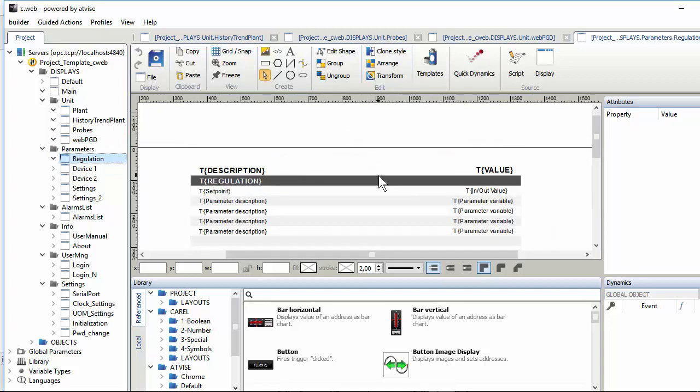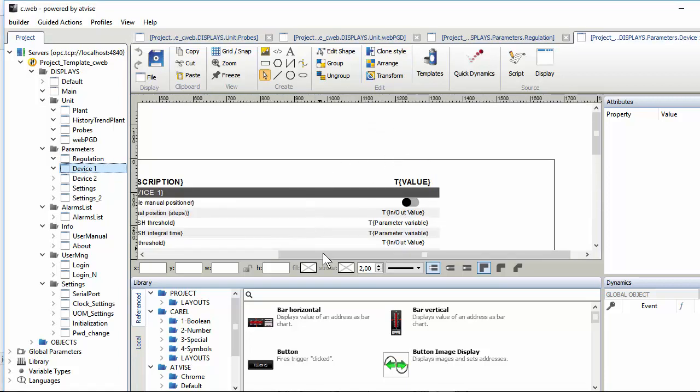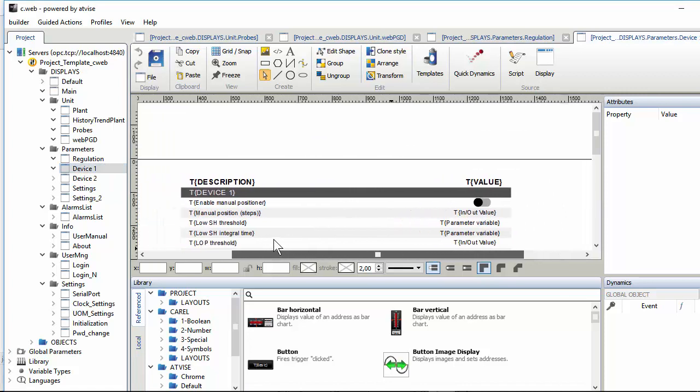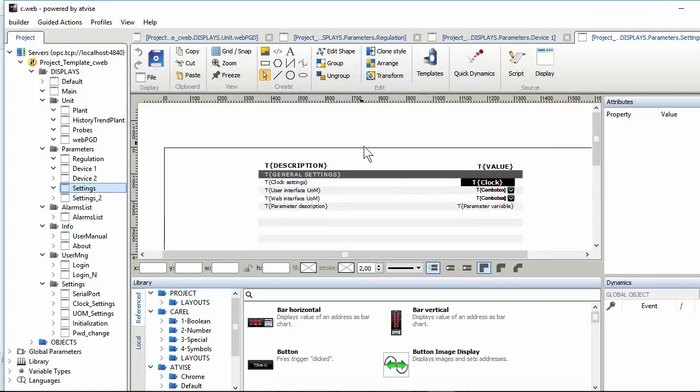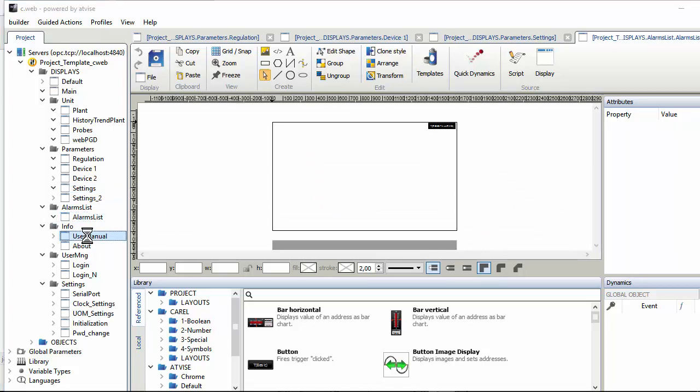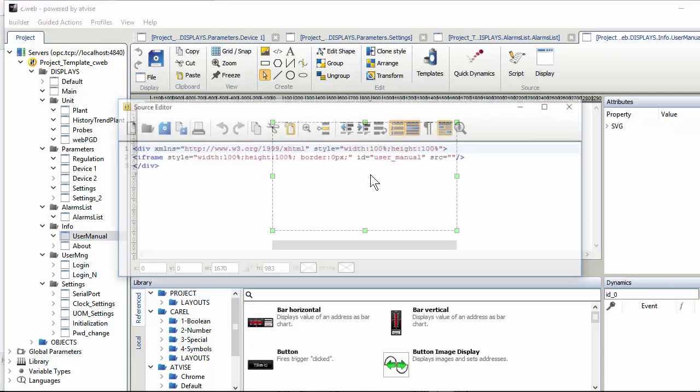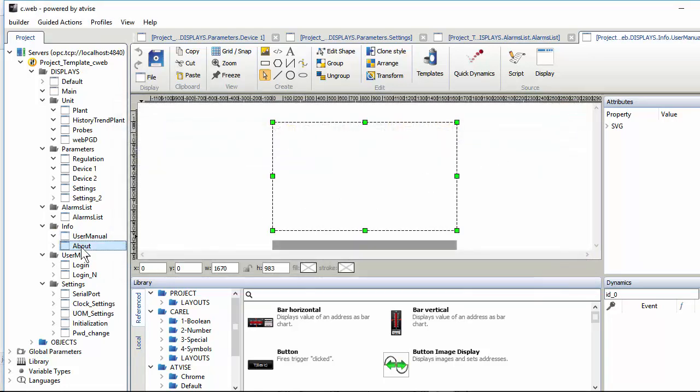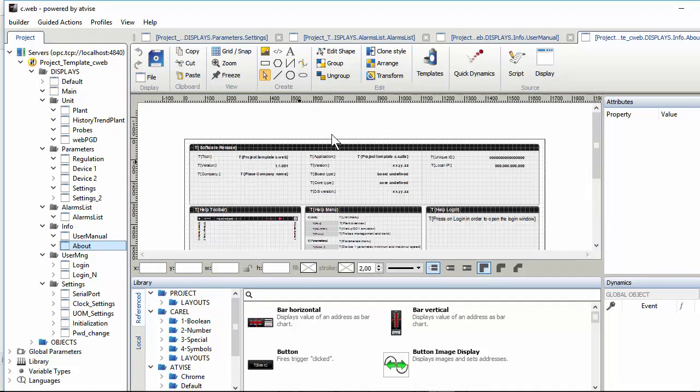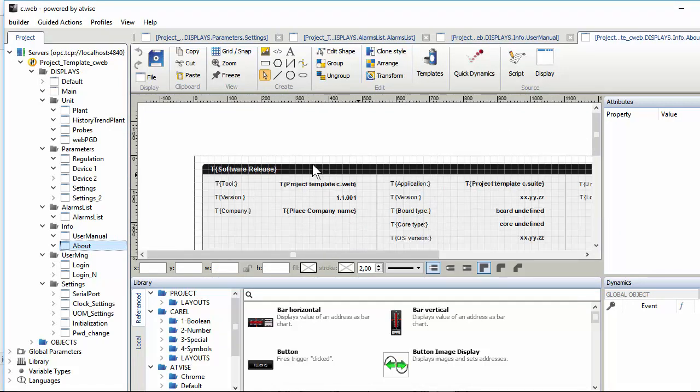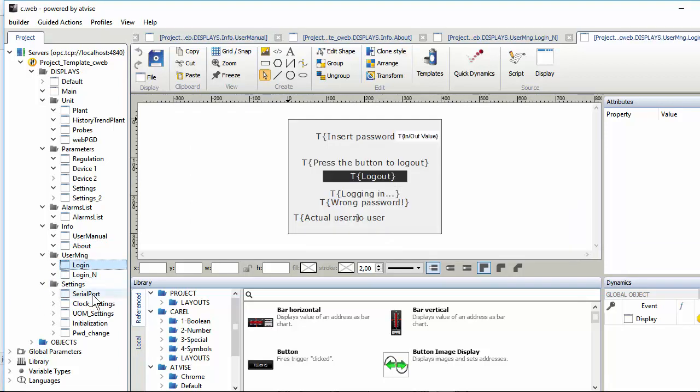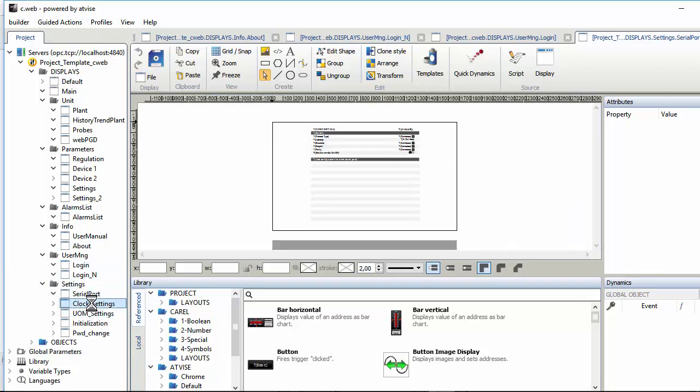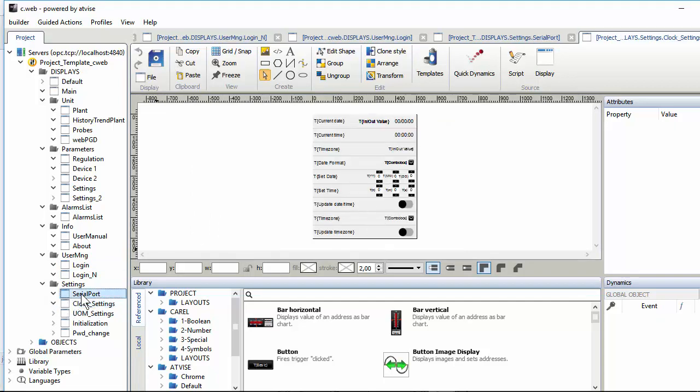Regulation. This is just a sort of table with a list of the most important operating parameters. Information of the devices. Some settings. Alarms. And this is interesting. In this page we will show the user manual. This is a PDF. This uses a foreign object. Some information. The version of the software and other things. Login. And some pages for setting clock, time, date, serial port and so on.